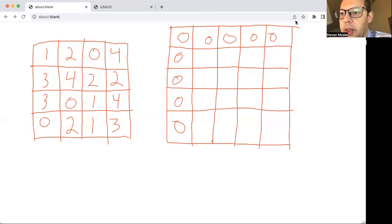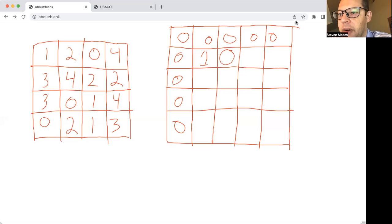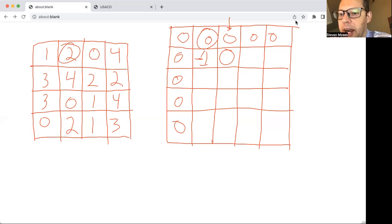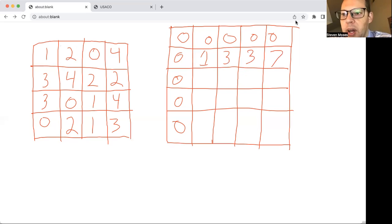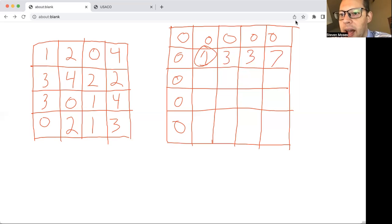For the first cell, it already has a 1, and above is 0, left is 0, diagonal is 0 — so it stays 1. For the next spot, the sum of what's above and to the left is 1, add the 2 already there, giving 3; subtract 0, still 3. Continuing: 0 plus 0 plus 3 minus 0 is 3. And 4 plus 0 plus 3 minus 0 is 7.